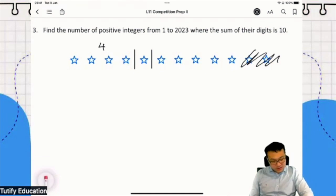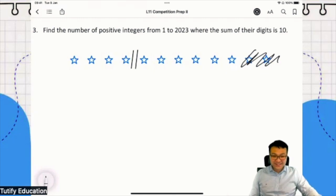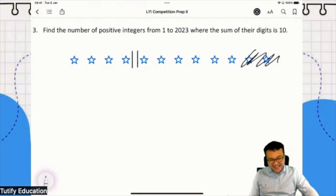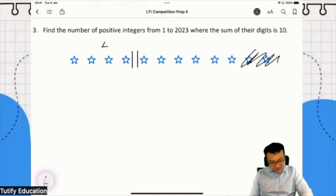Let me continue testing you. If I draw the bars here, what number am I trying to express? Very good, very smart - 4, 0, 6.